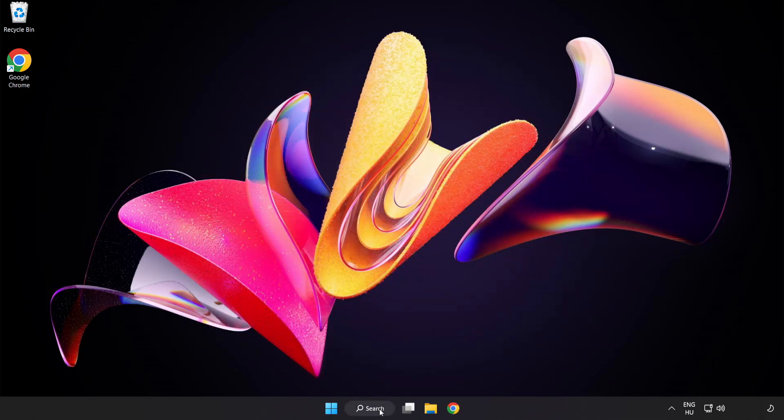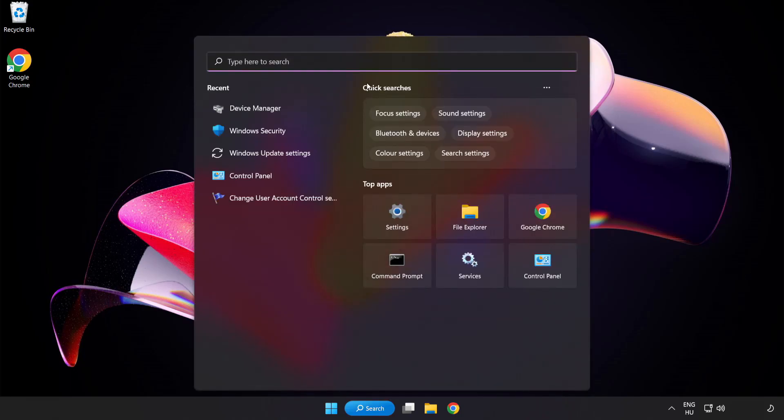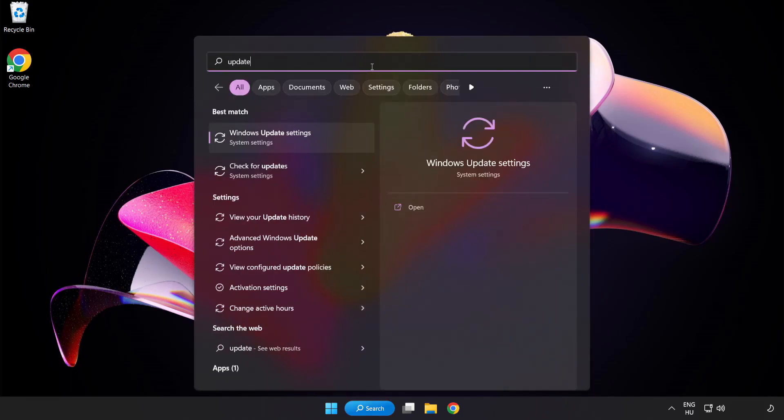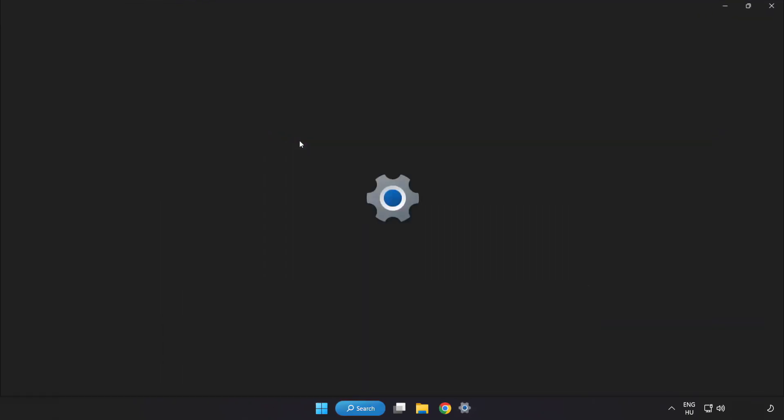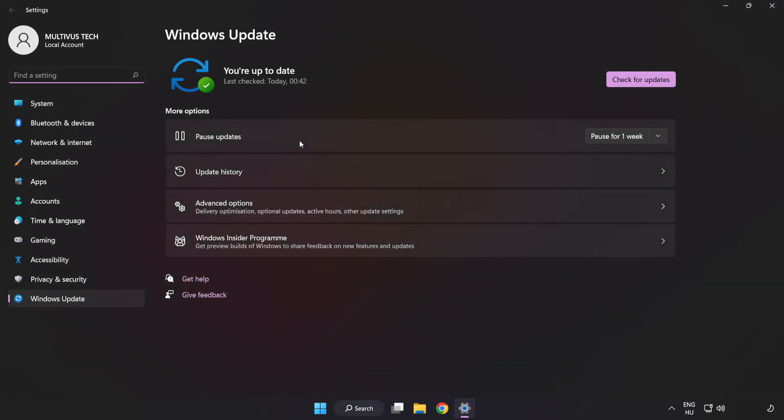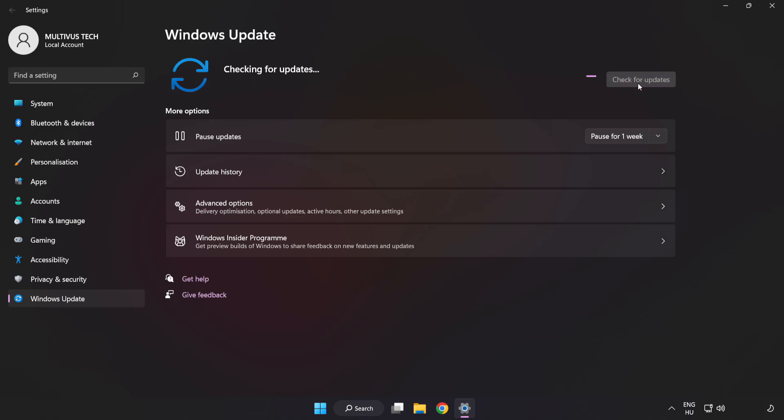Click search bar and type update. Click windows update settings. Click check for updates. After completed click close.